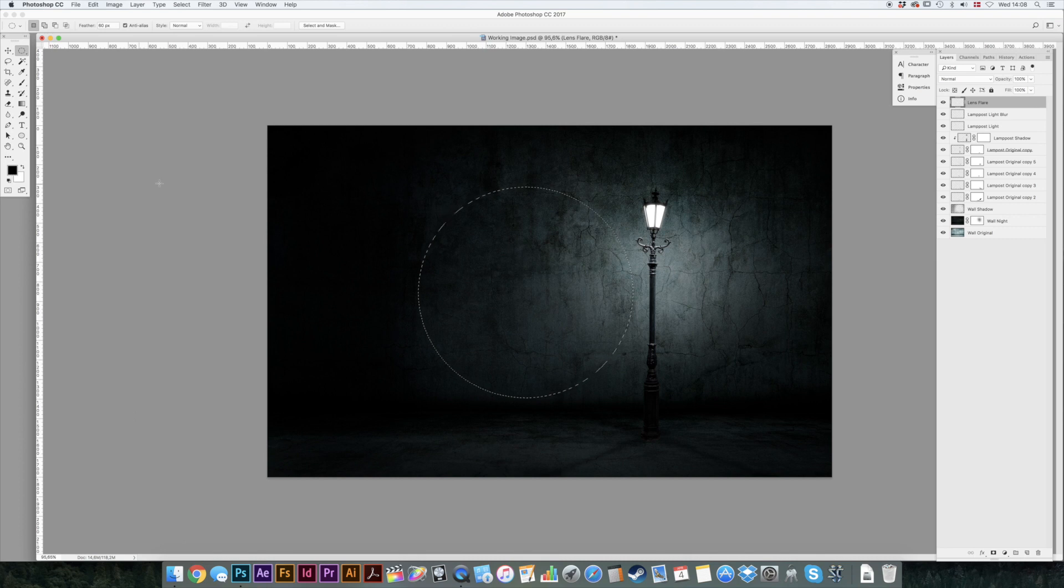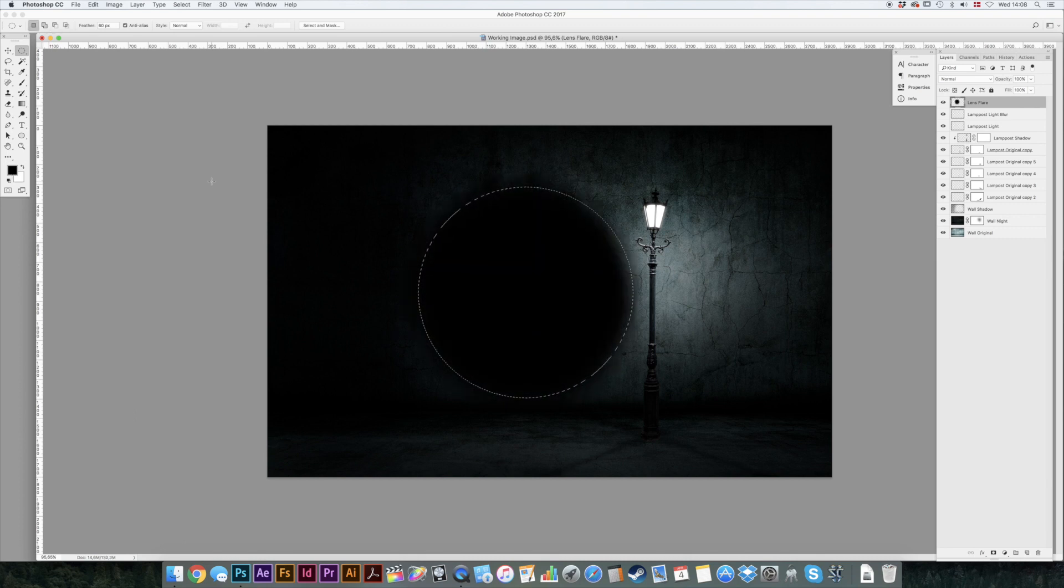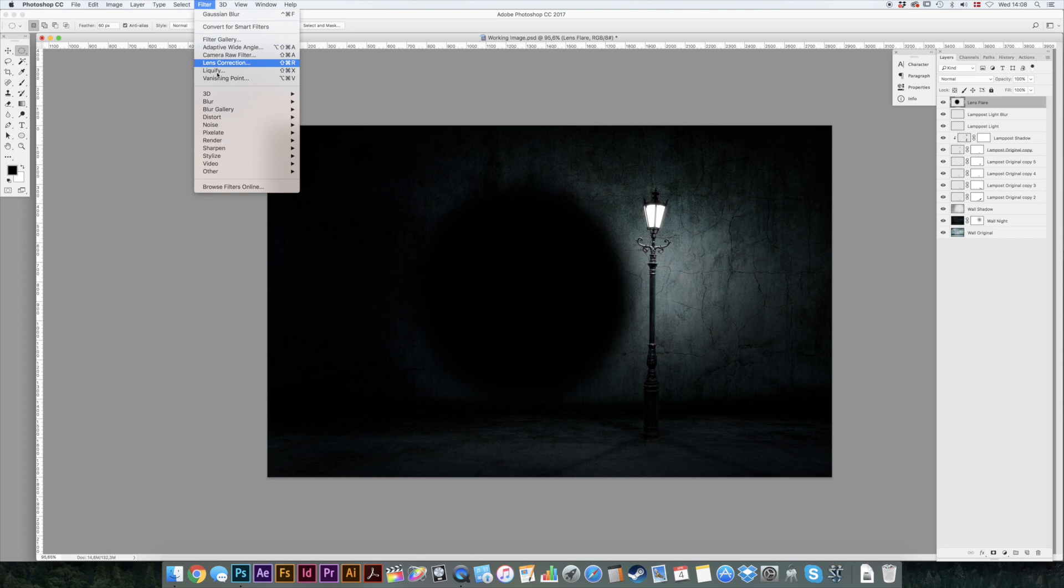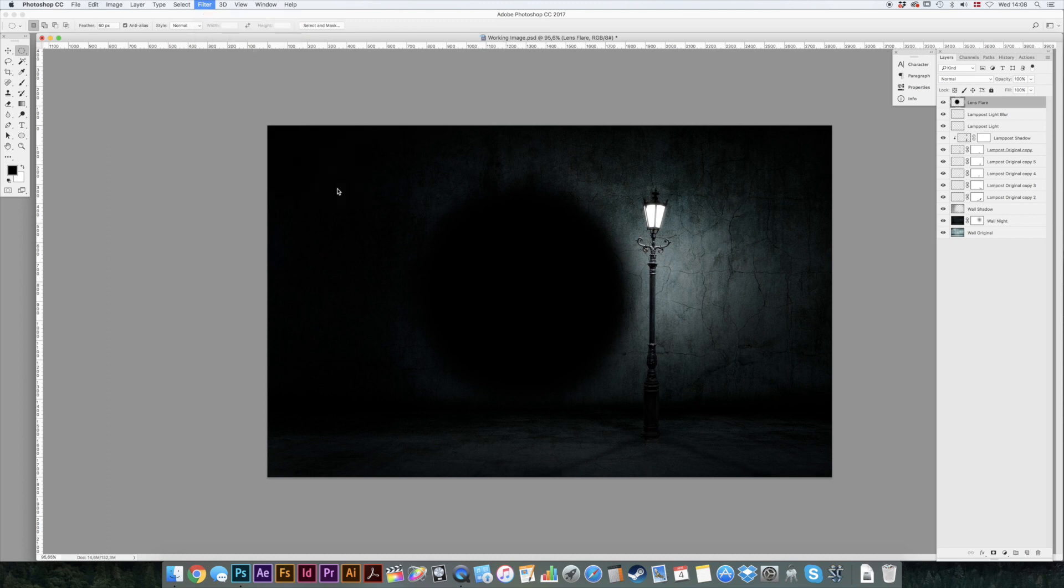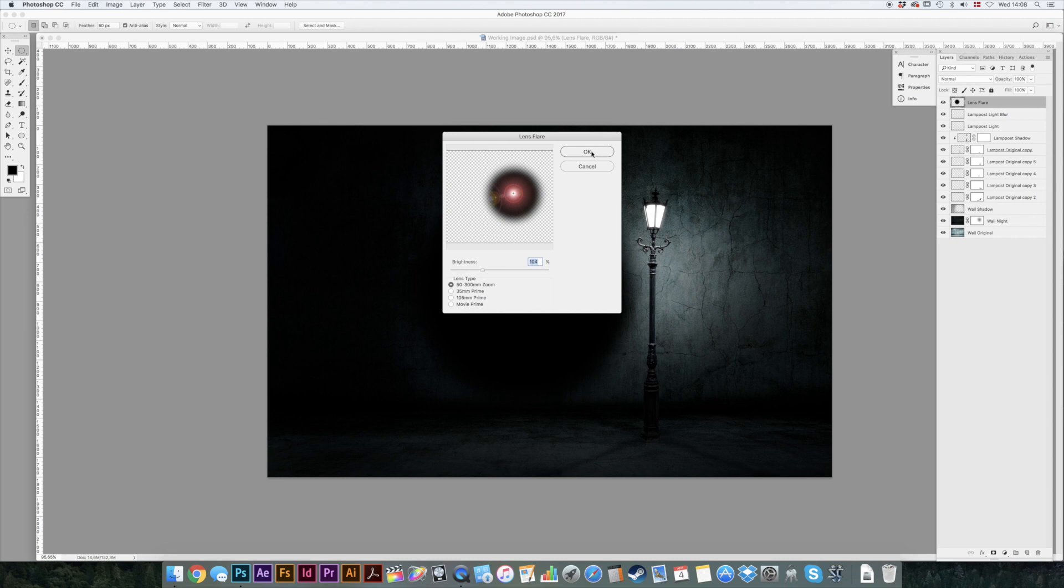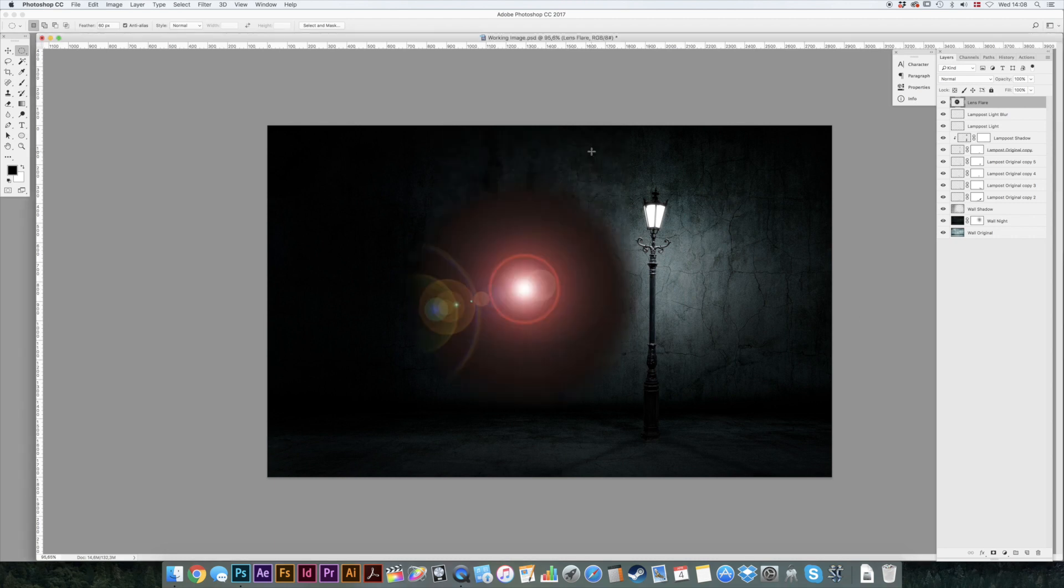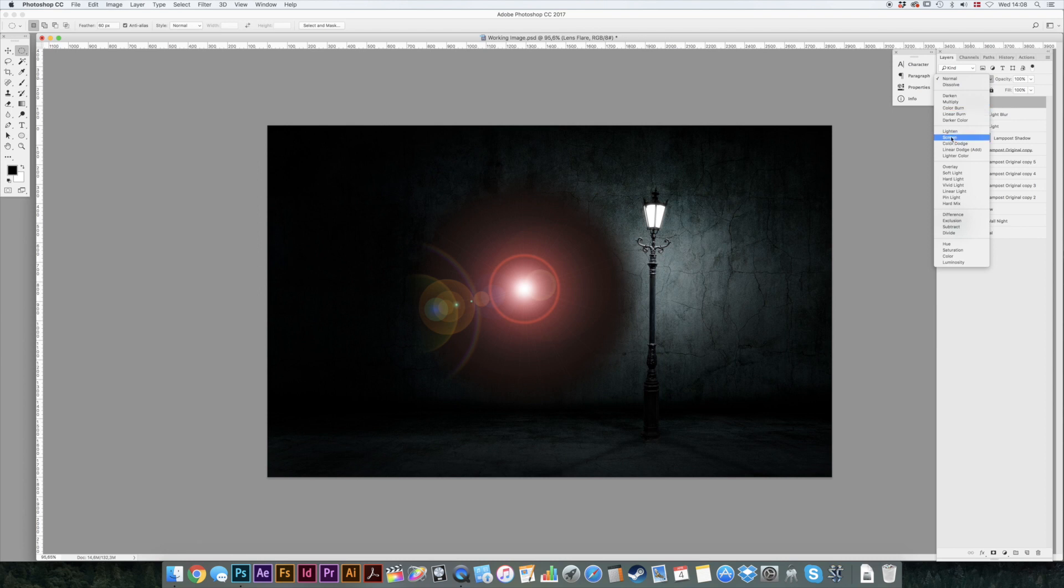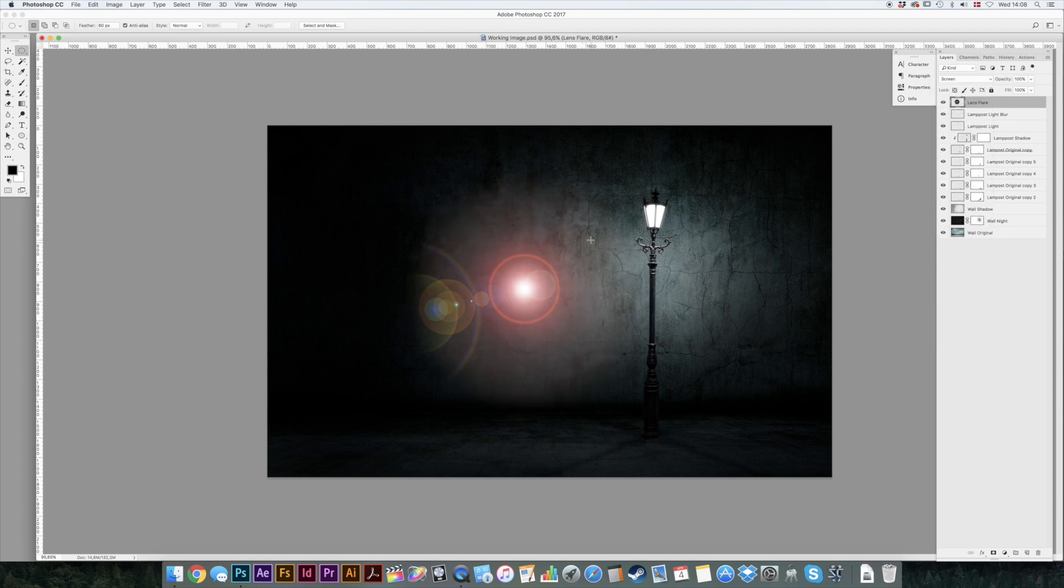Click D to get the black color and Alt Backspace to color that. Then go to filter and render and lens flare. In here you've got some different lens flares to choose from. I'm going to choose this one. You can turn the opacity up and down, something like that. Then you go to your blend modes and select screen because screen is going to turn all the black pixels, make them transparent.